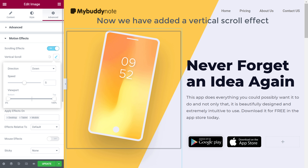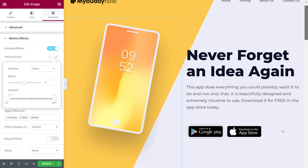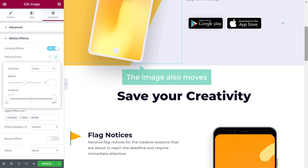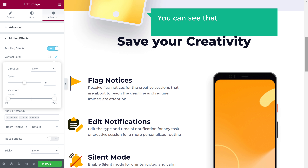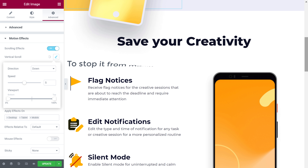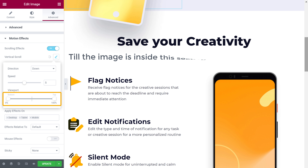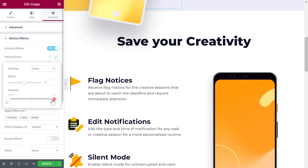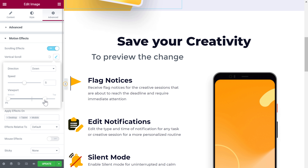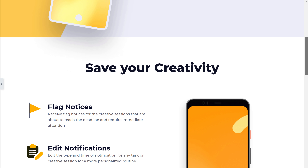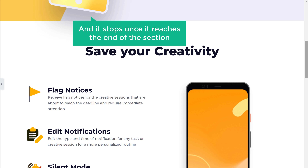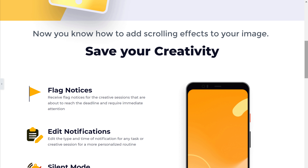Now we have added a vertical scroll effect to this image. So to check it, just scroll down this page. You can see that the image also moves. Now if you keep scrolling down, you can see that the image has moved out of its section. To stop it from moving out of its section, go back here and adjust the slider under viewport, until the image is inside this section. Now to preview the change, just click here. Now if you scroll down, you can see the image moving, and it stops once it reaches the end of the section. So now you know how to add scrolling effects to your image.